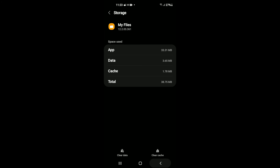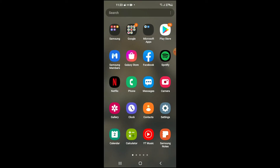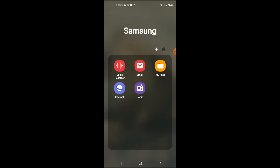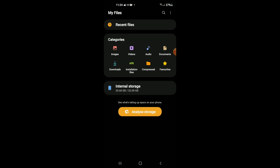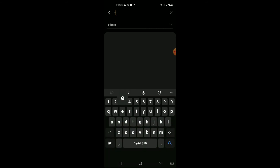After you have done that, close out of Settings. Then go into My Files, and once in My Files, tap on the search icon in the top right-hand corner and search for Telegram.